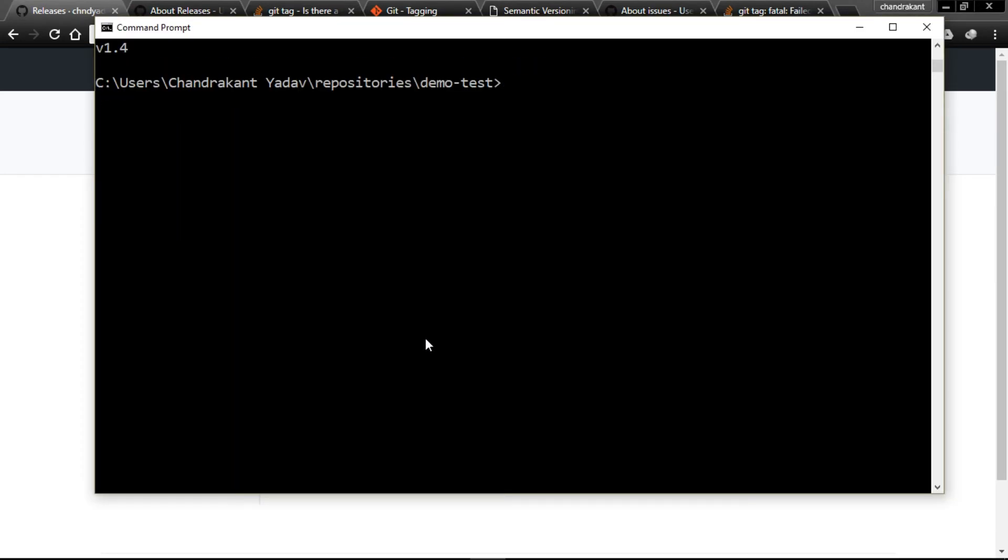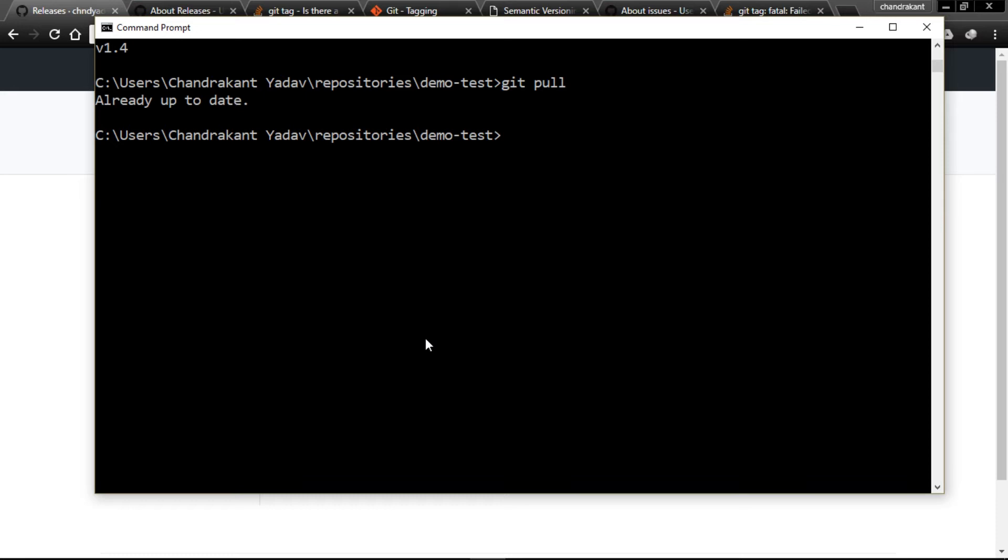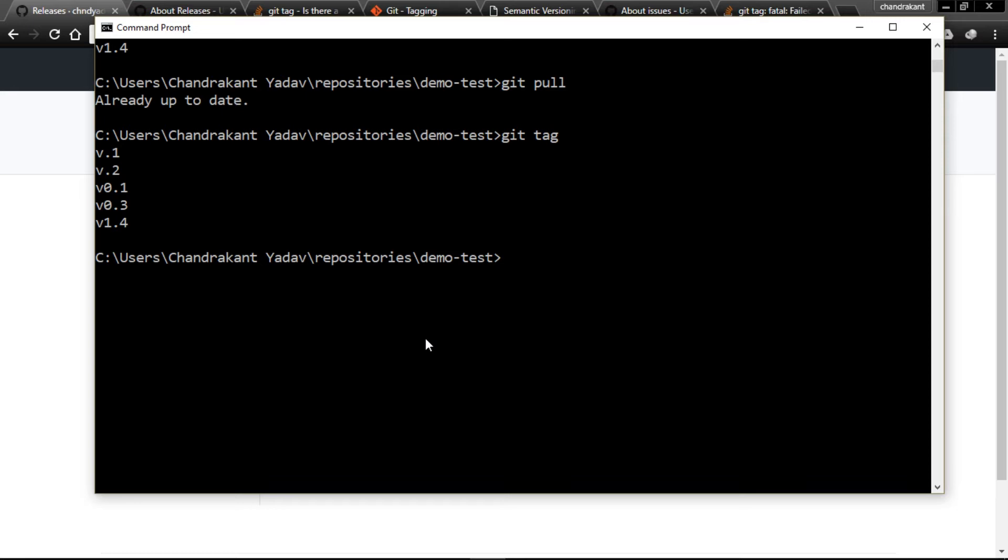Let me first pull all the changes and update in our local repository. See, all up to date. Let me see the tags.